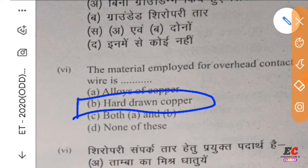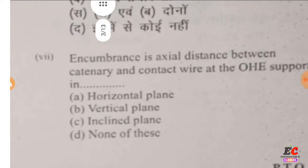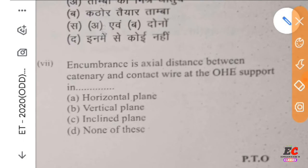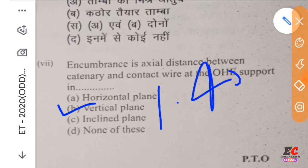Now we are here to keep dropping — dropers which are used to be solid copper. If we need to keep dropping, then we will use the term cadmium copper. In comparison, the term encumbrance is the axial distance between the catenary and contact wire at the OHE support in the vertical plane. The encumbrance is 1.4 meters.